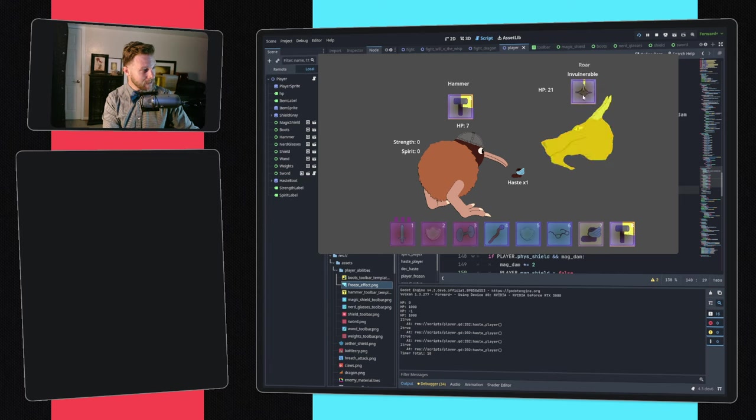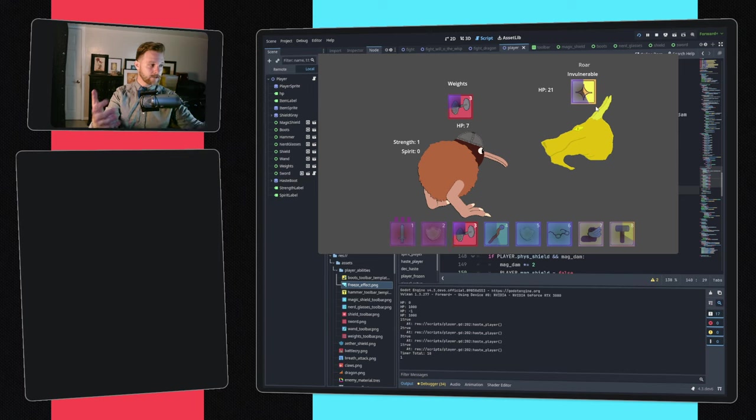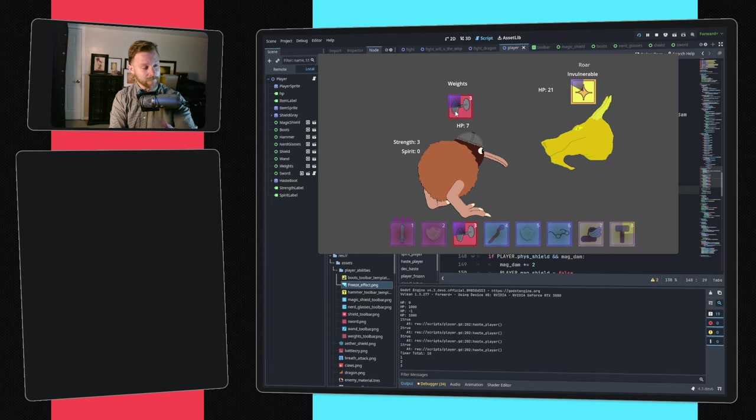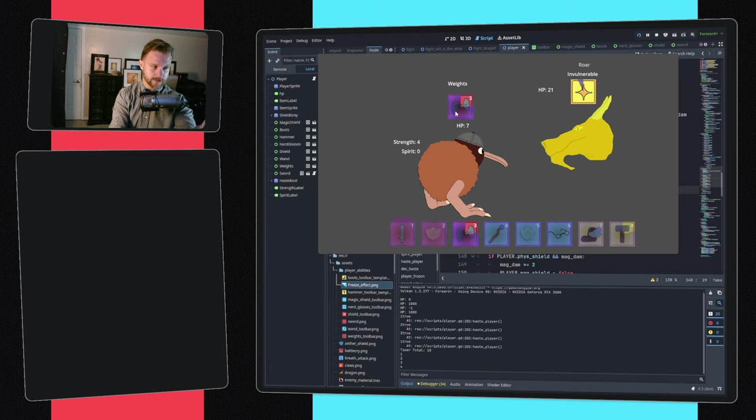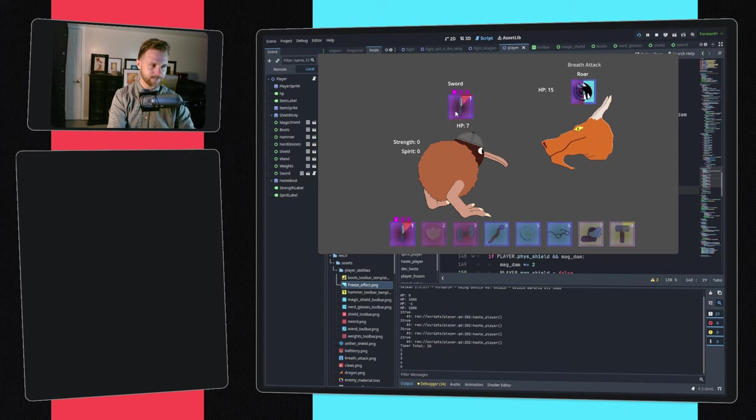And now he's invulnerable. So while he's invulnerable, I'm going to charge up my attacks so that when he gets out of invulnerable, I can do just this big mega hit. Like it's just, it's great. It feels really good. Feel very clever whenever you pull something like that out.